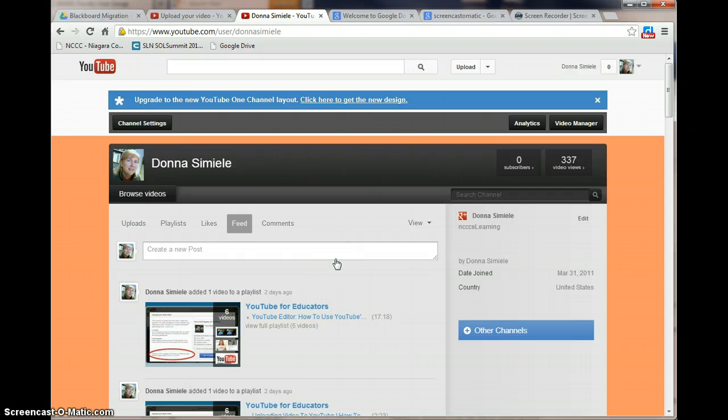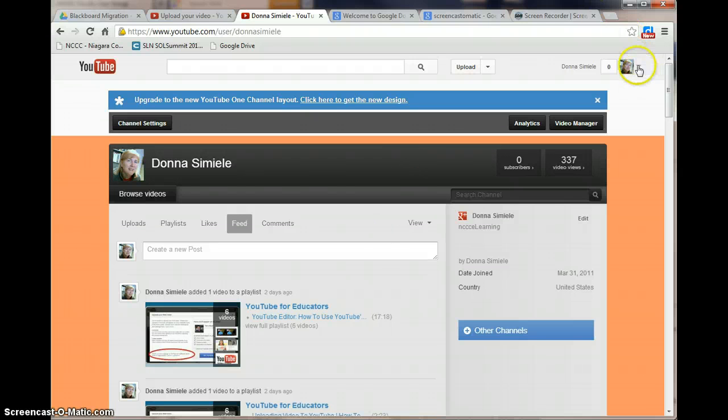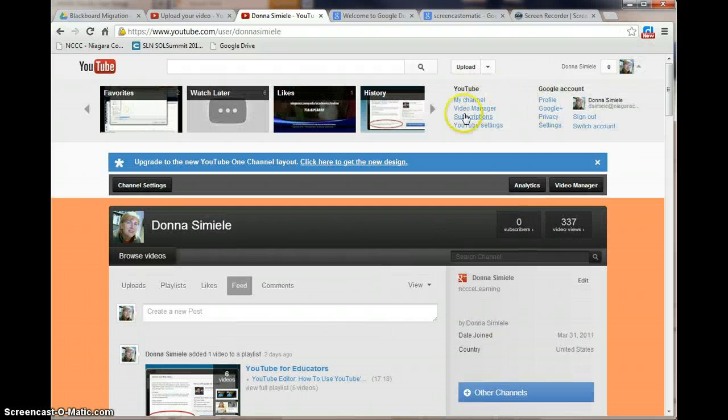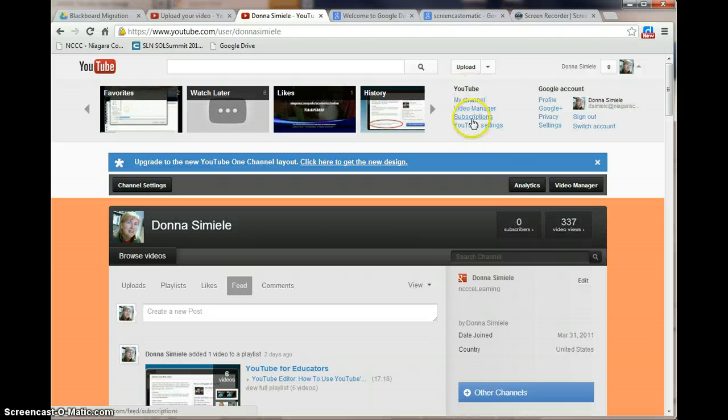And I would recommend at any time that you need to navigate back to a location where you're familiar with, just use that drop arrow and select the area within YouTube that you would like to go to.